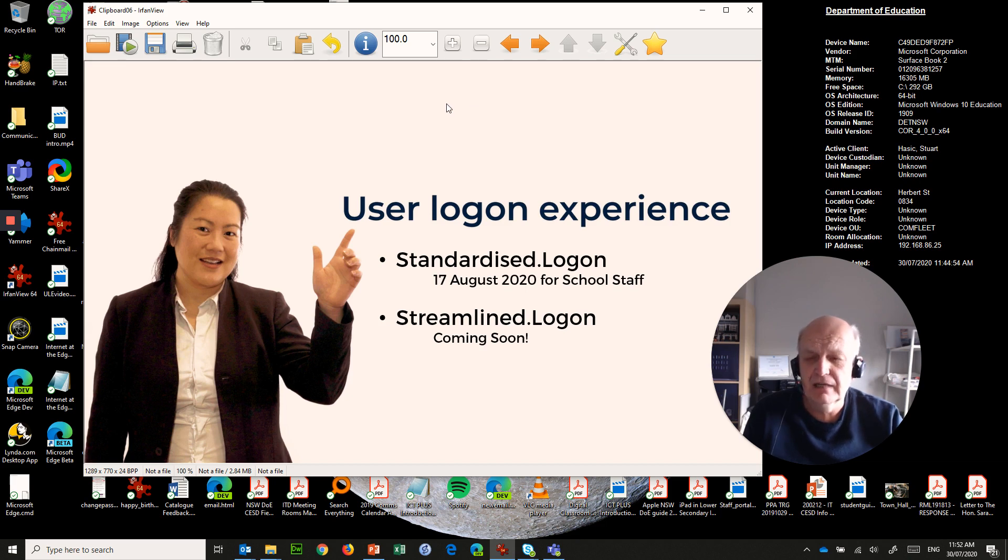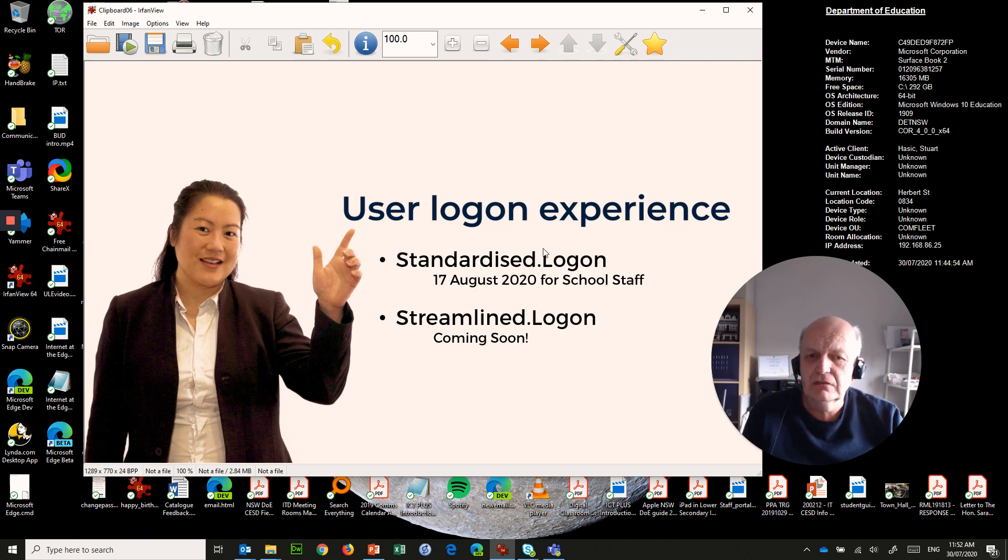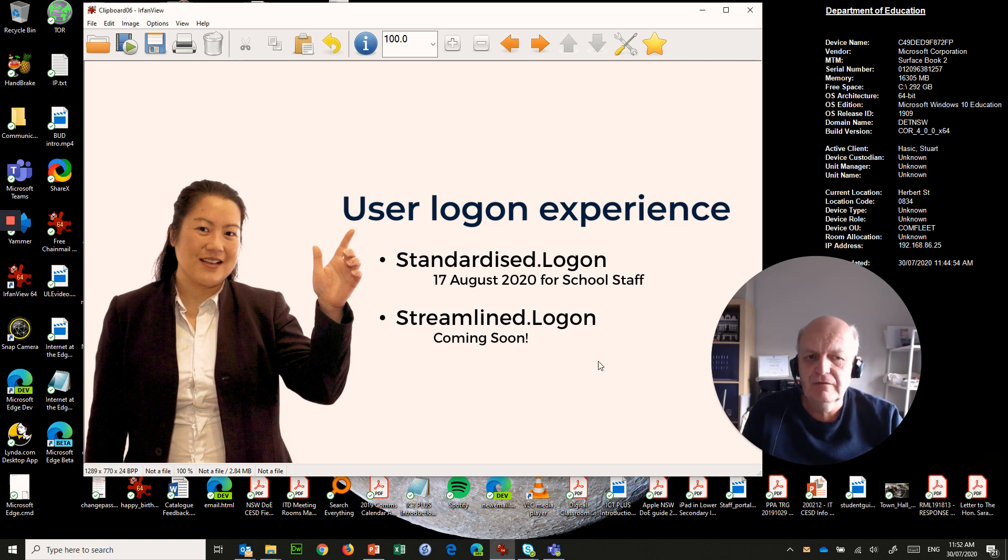We've got a bunch of schools, about 130 schools, already fully cut over to the first part of user logon experience, which is called standardized logon. But the rest of all the schools in New South Wales on the 17th of August will be cutting over all school staff.